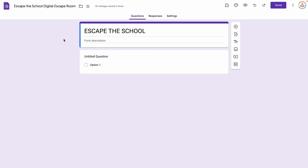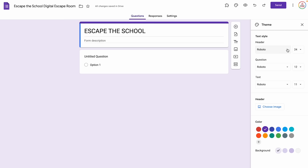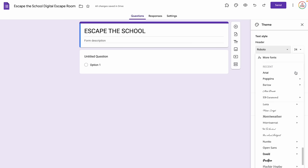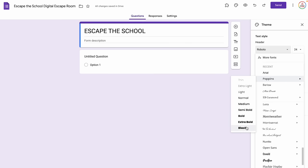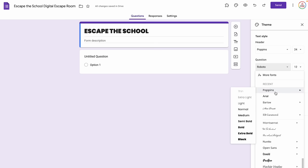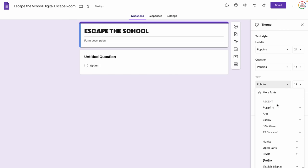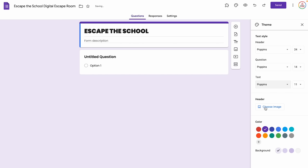Now I'm going to set up my theme by clicking the Customize Theme button — the little paint palette. I'm going to adjust my fonts and font sizes; this is optional and totally personal preference. I love the Poppins font, so we're going to make the header Poppins Black at size 24, the question Poppins Semi-Bold at size 14, and the text Poppins Normal at size 12.